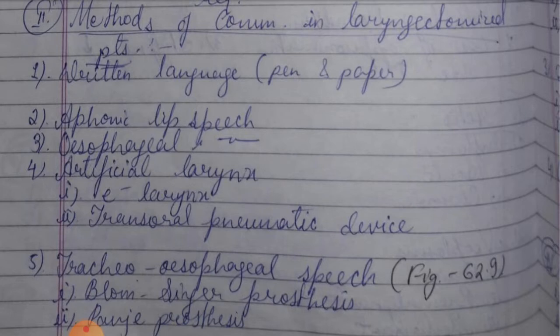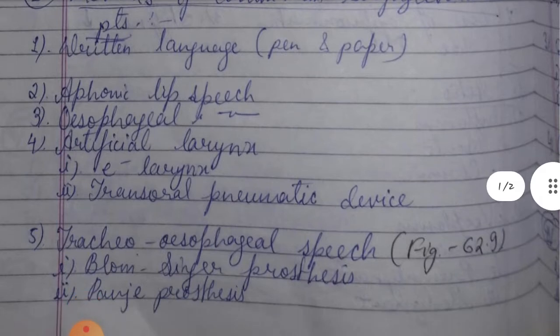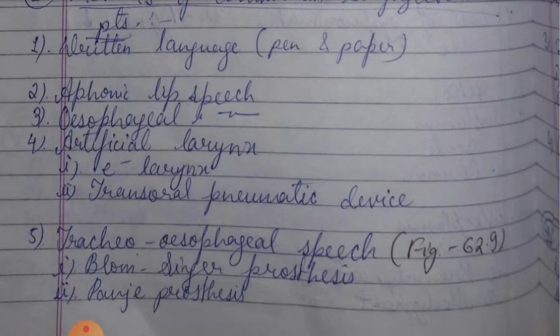Third, esophageal speech. What is esophageal speech? Esophageal speech is a method of speaking. This involves producing voice by means of air held in the esophagus.